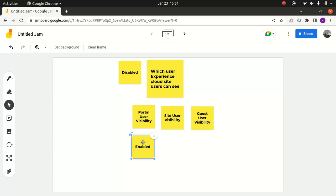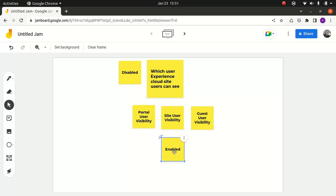That's in a nutshell. I'm not going to go into extreme details about what happens if you flag different options. I just wanted to cover what happens when you enable or disable these options. Now let's move to the site user visibility.